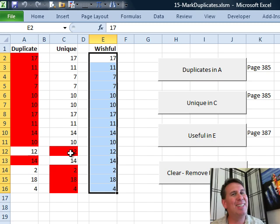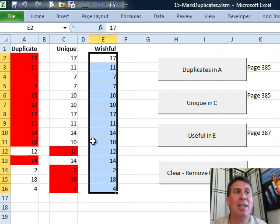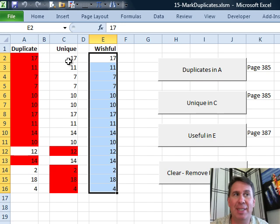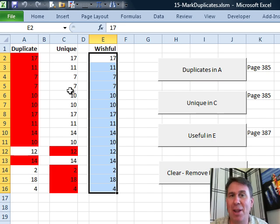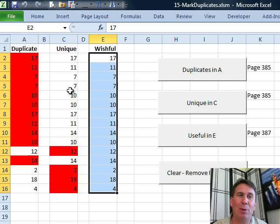But to me, this is not really the list of unique values. What we really want for unique values is we want the first 17, the first 11, the first 7 but not the second 7. And neither of those built-in items will do what we want.